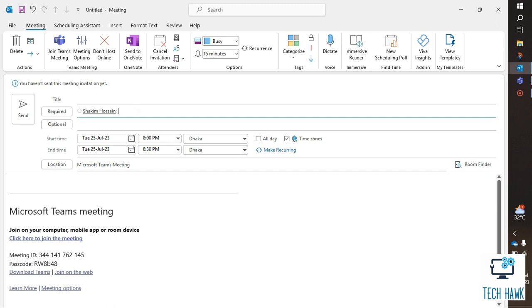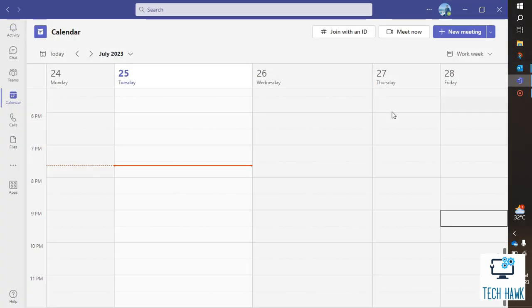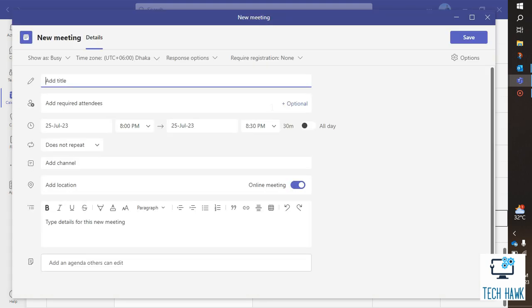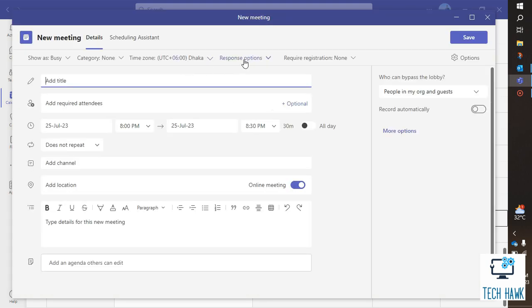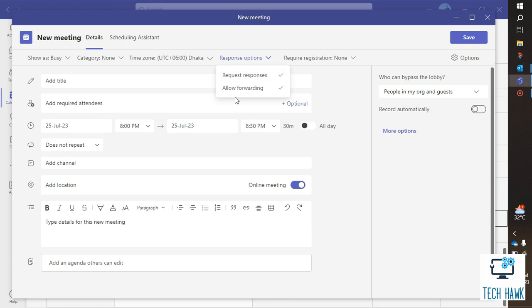Similarly, you can also find these options in Microsoft Teams. Create a new meeting and here you will find response options. Similarly, just remove the checkmark from allow forwarding.